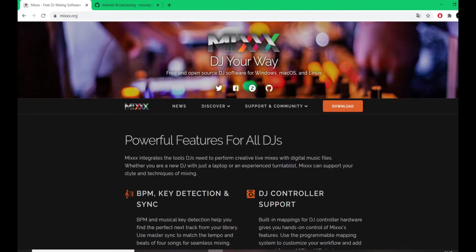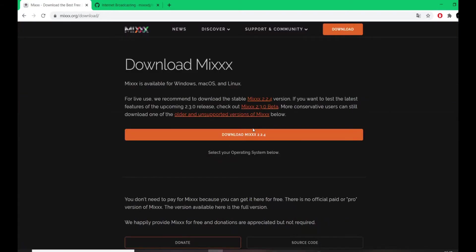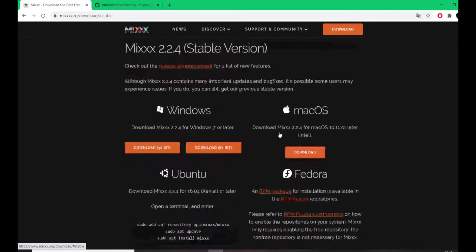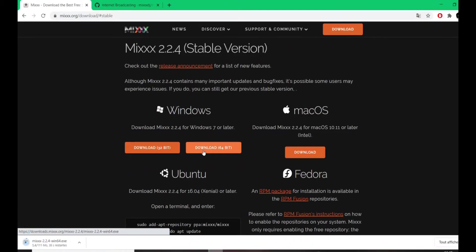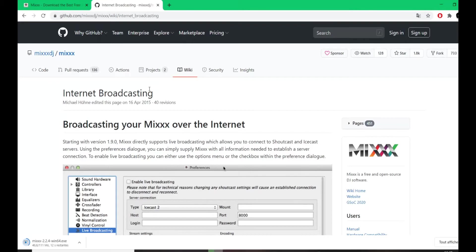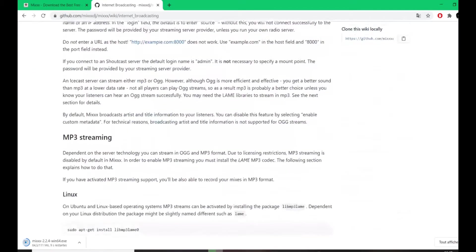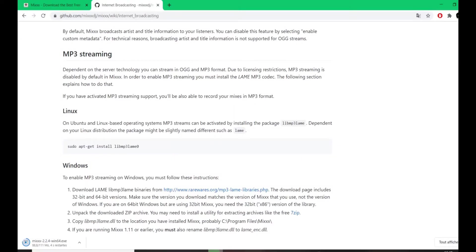Now let's install the free DJ software called MixXX. It's an open-source free DJ application that works for both Windows and Mac, and it's perfect for GoStream streams and any broadcasting in Second Life. Download the version compatible with your computer. We are also going to download the codec called LAME MP3, because music in Second Life must be converted to MP3, and MixXX doesn't do that by default while streaming.